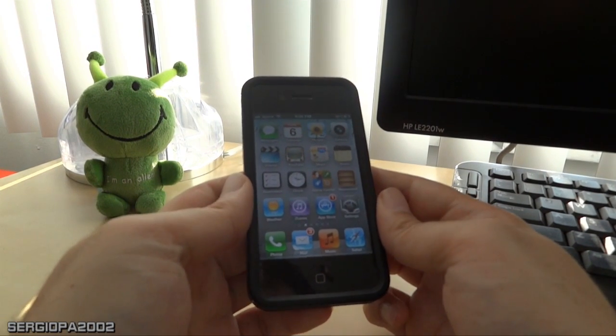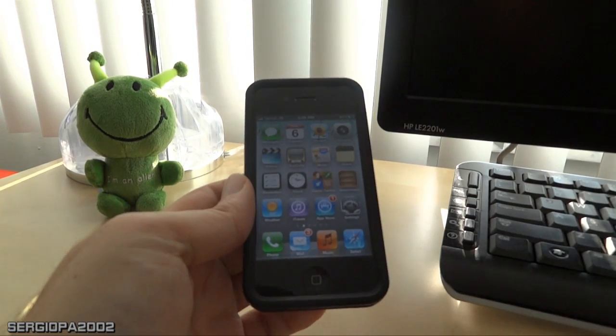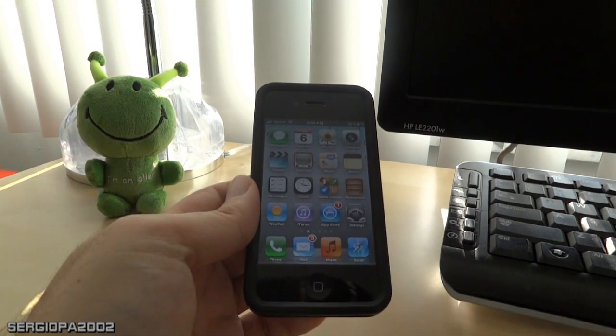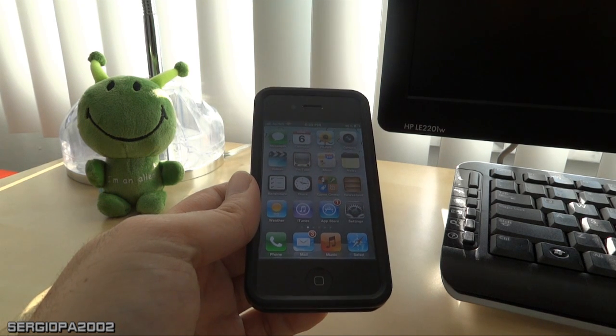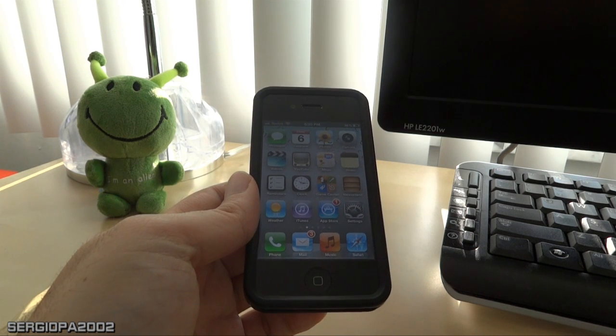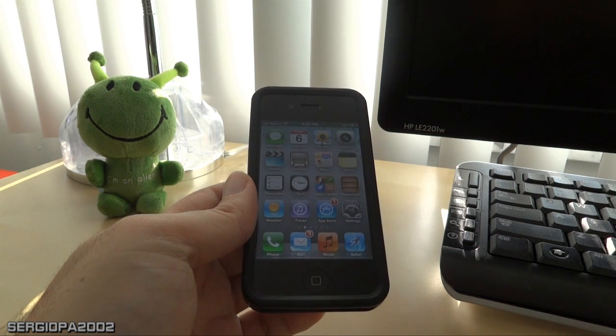Hello friends and welcome to this new video. Today I'm going to show you a feature that the iPhone 4S and 4 have.